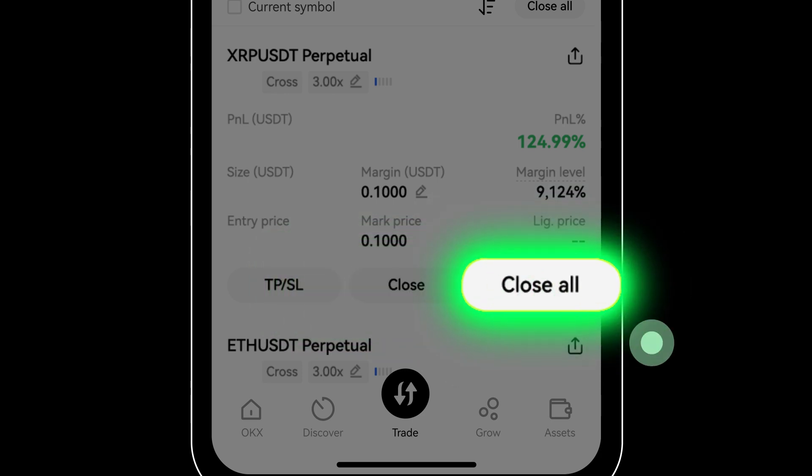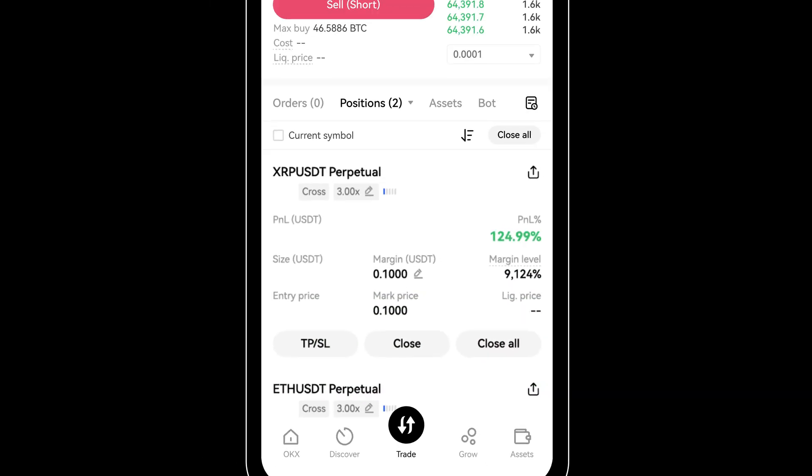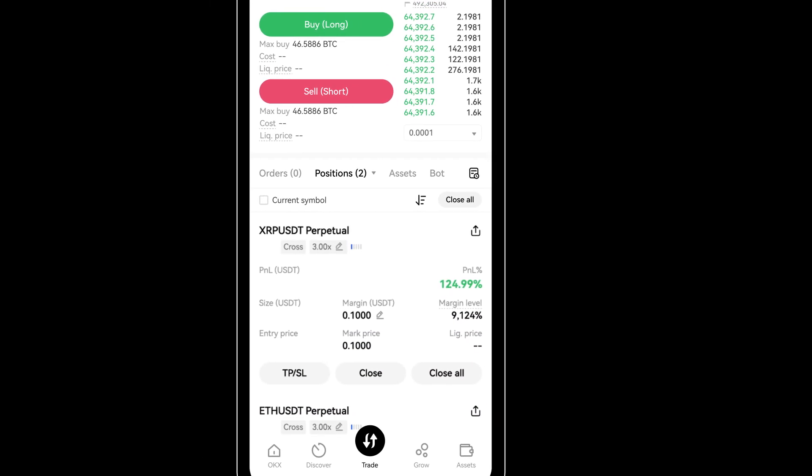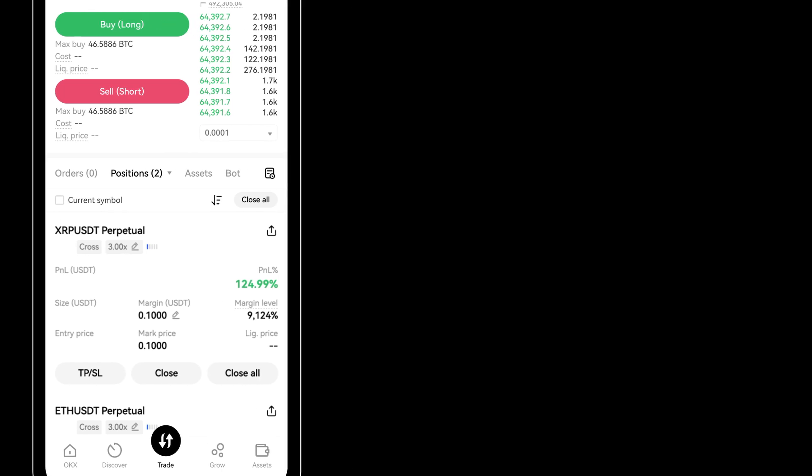And there you have it. With these steps, you're fully prepared to embark on futures trading on OKEx.